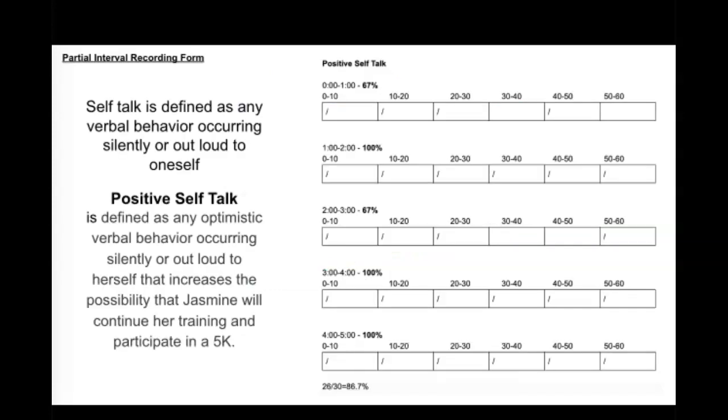This is the partial interval recording form used for self-talk. Self-talk is defined as any verbal behavior occurring silently or out loud to oneself. Positive self-talk is defined as any optimistic verbal behavior occurring silently or out loud to herself that increases the possibility that Jasmine will continue her training and participate in a 5K.